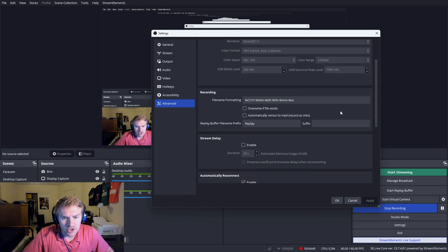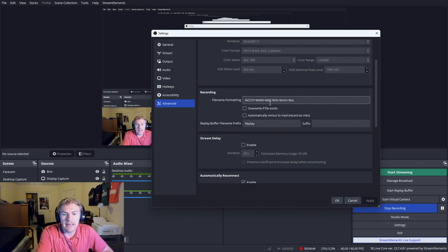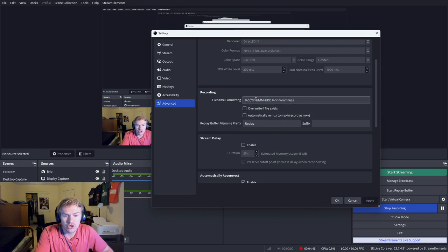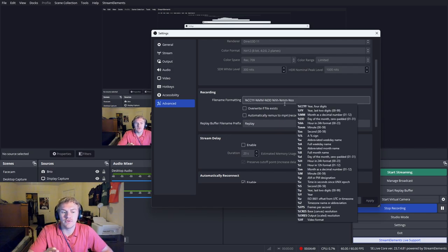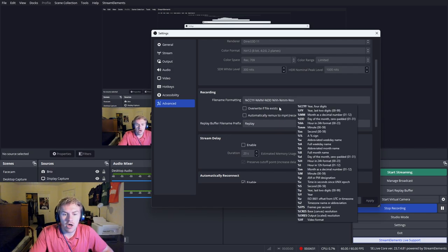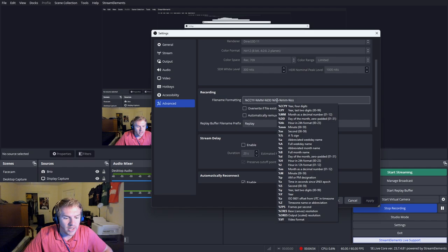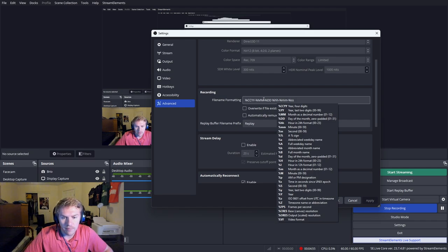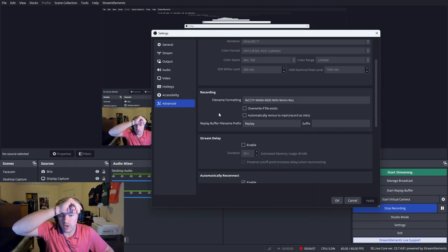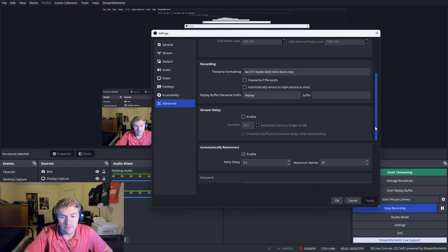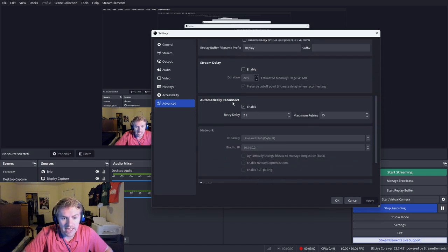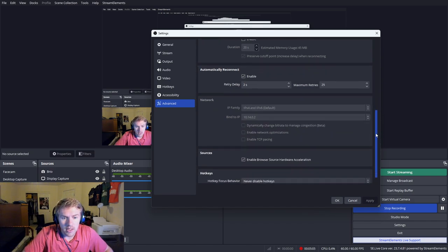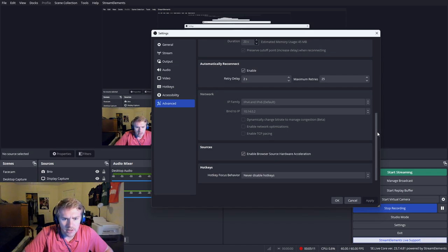Make sure the file formatting you can have set up as like your timestamps. You can actually change this if you want to, but the default one works for me. It can be a little confusing if you don't know what it's talking about, but if you hover over it, you can see all the file name formatting there. In terms of replay buffer, like I said, we're going to make another video on that. Stream delay, obviously you can skip over that. Same with the automatically reconnect.